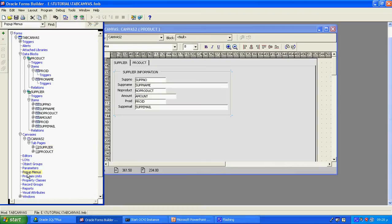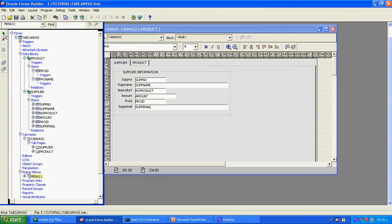Popup menu is one of the components of the object navigator — the same way as data block, canvas, relationship, trigger, and alert. The popup menu is also one of the component of the object navigator in the forms. In the form FMB file it is one of the components. Now I want to create a popup menu. I created the popup menu, and here you can see the items in the popup menu.